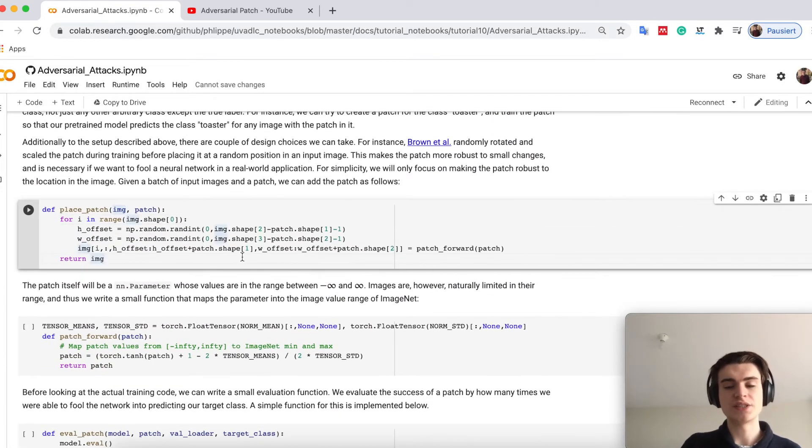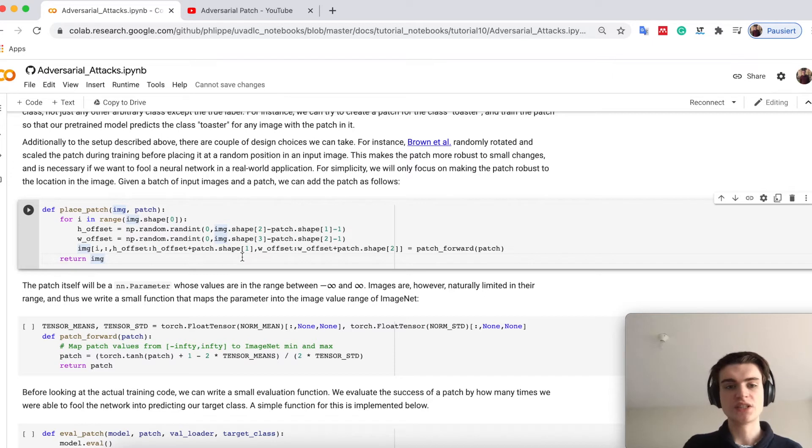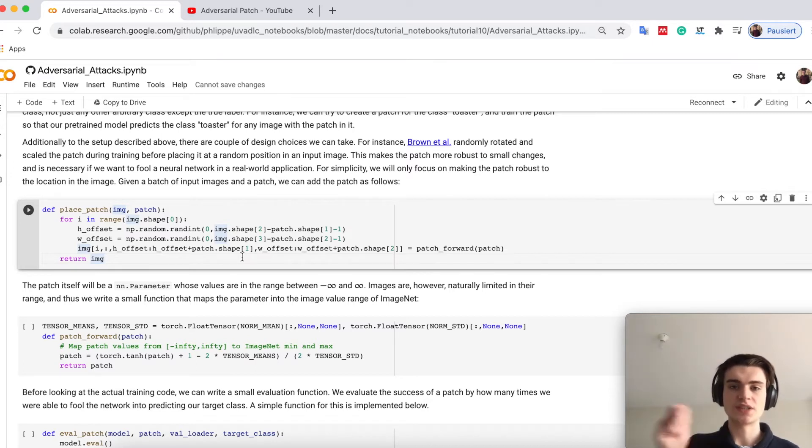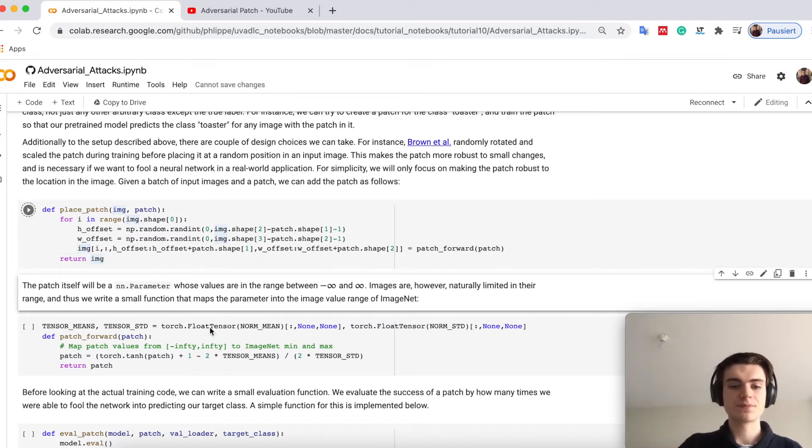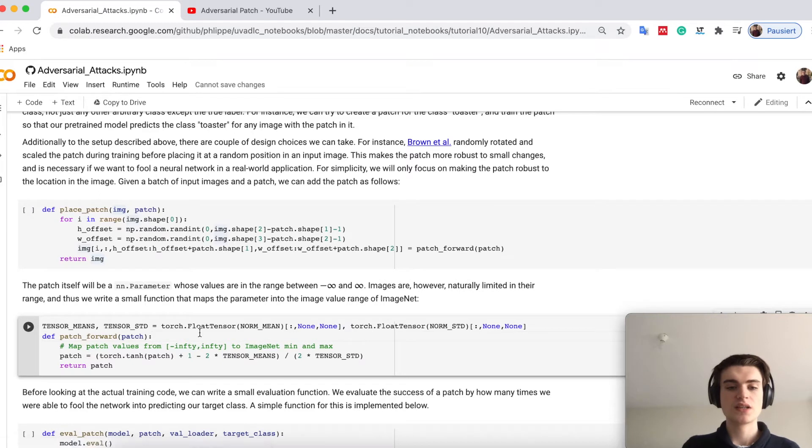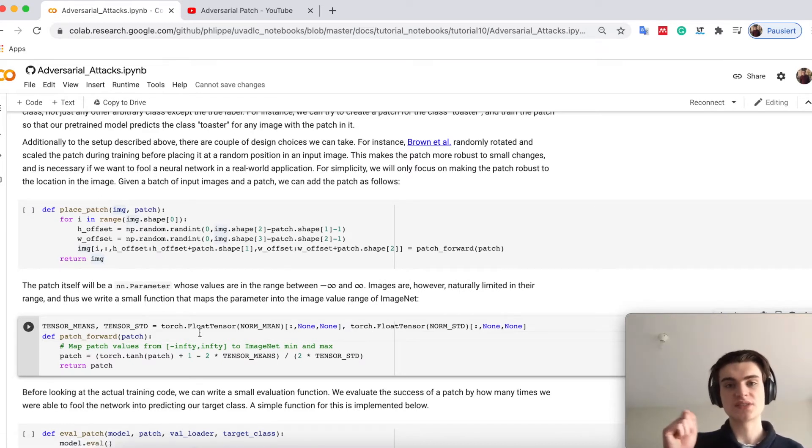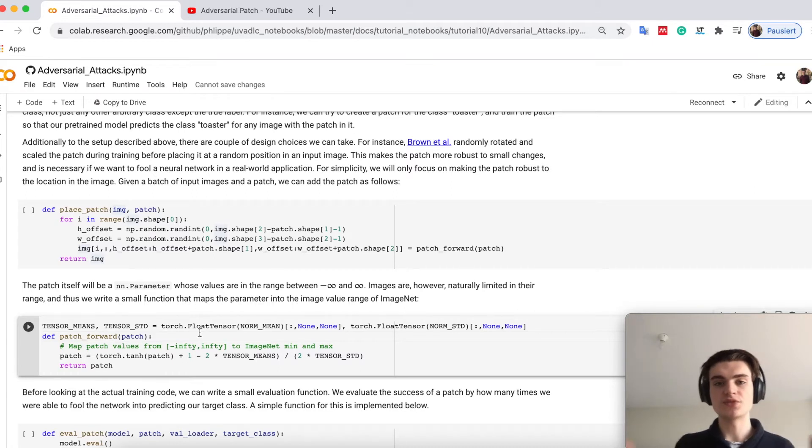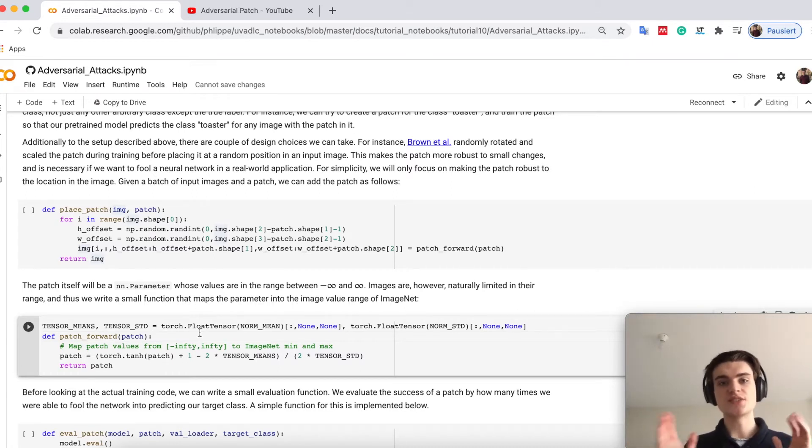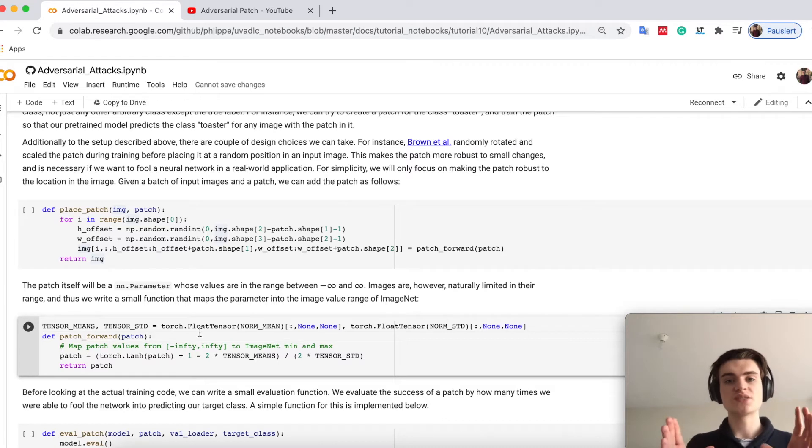We have a simple function where given the patch I randomly place it in the image. The patch will be 32 times 32 pixels, and this is a parameter. These are parameters we will learn in a standard training.